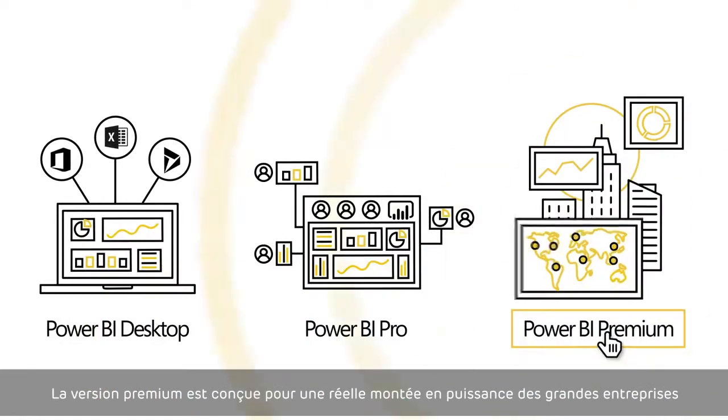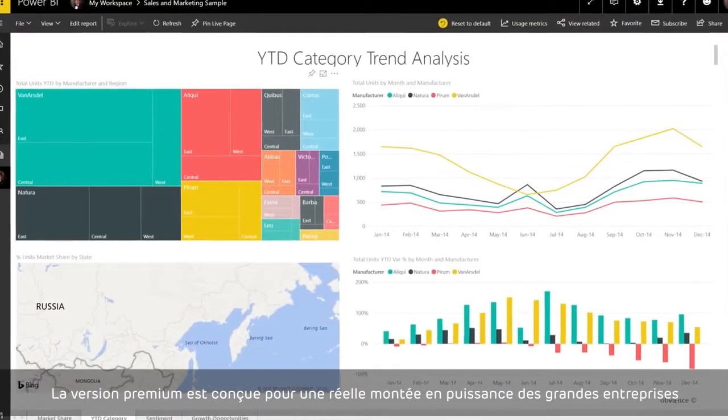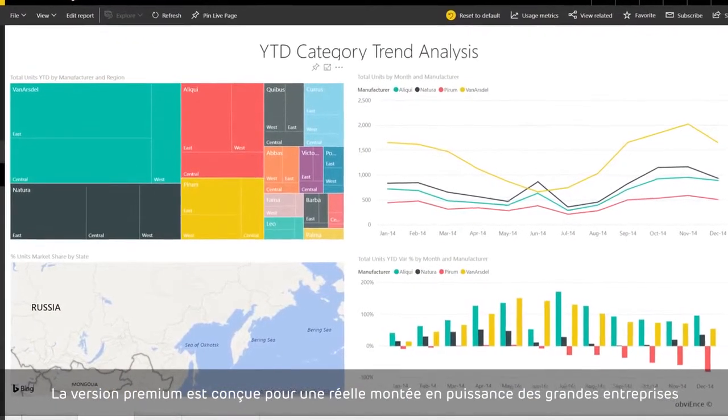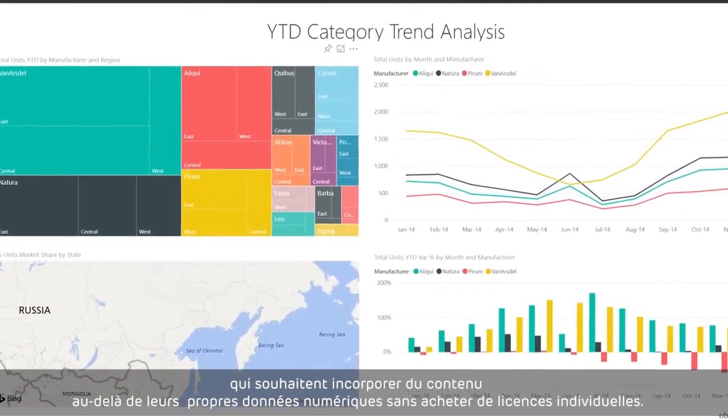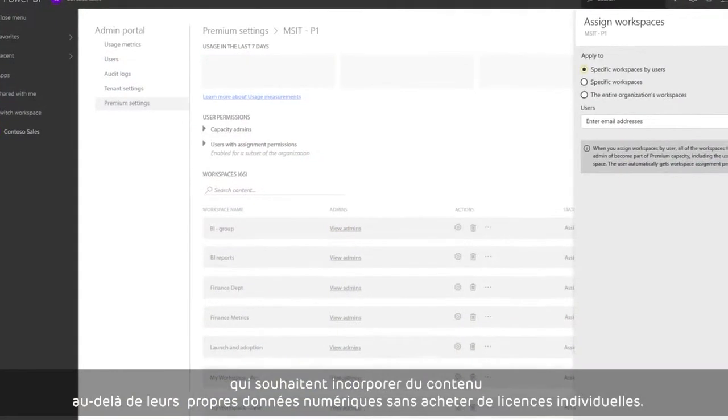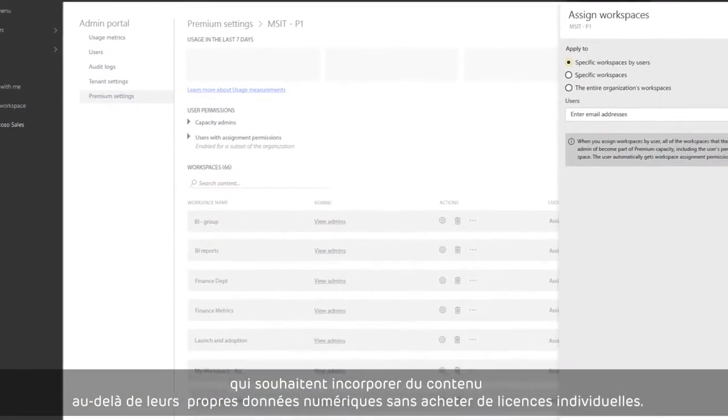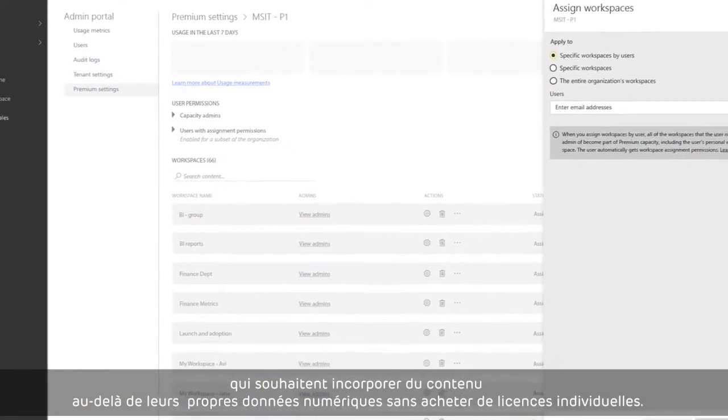The premium version is for really scaling up across larger enterprises and embedding content past your own digital properties, without per-user licenses.